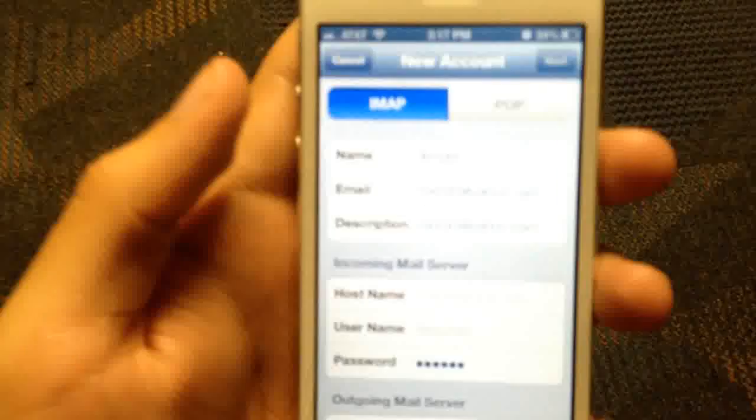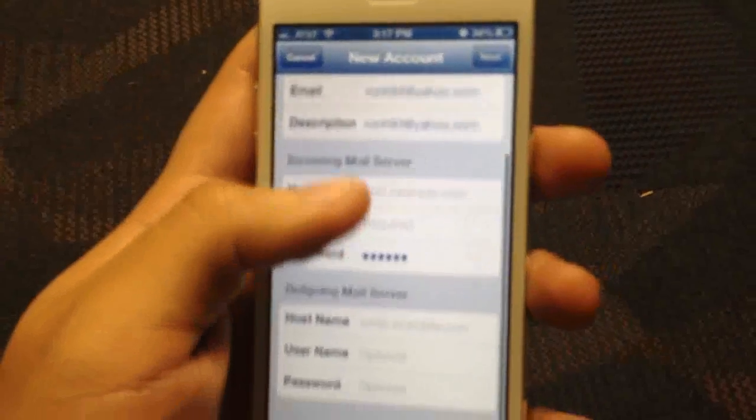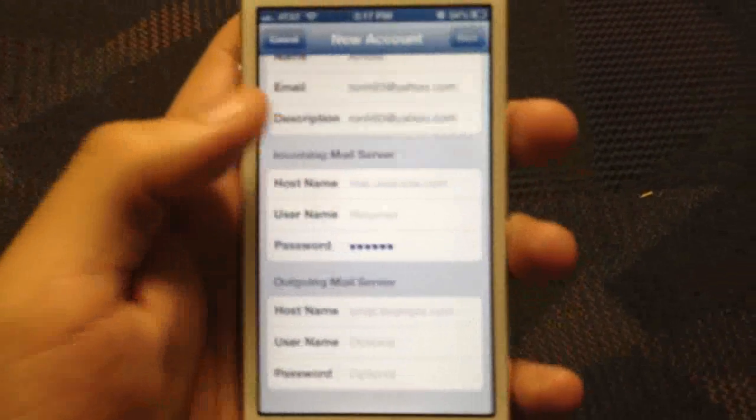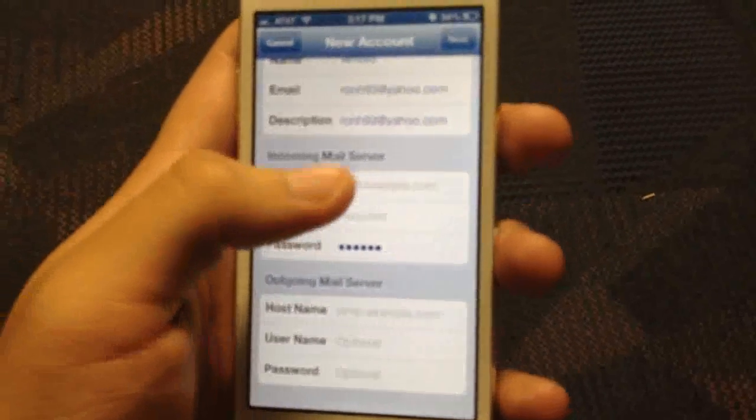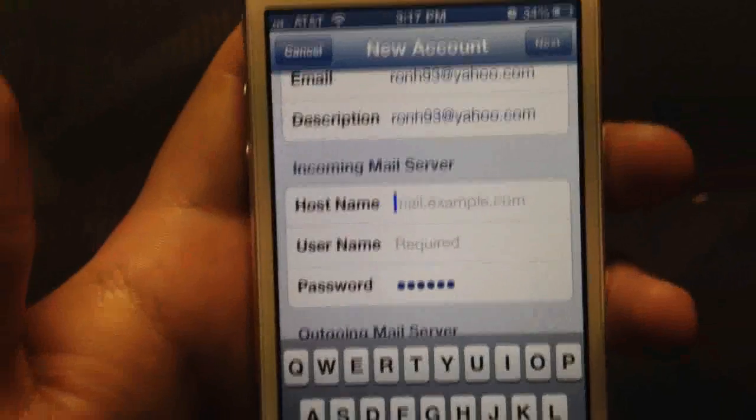If yours does in fact work just using the Yahoo option, then you don't need to use this. After you enter in your information, you should get something like this — a new account screen — and you're going to be required to put in a bunch of stuff. So right here where it says host name, there we go — host name: